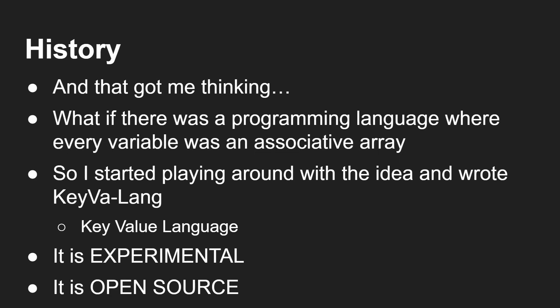So I started playing around with the whole idea and wrote this very simple, first draft really, first alpha version of the KeyVa Lang, the key value language. It's experimental and it's open source.